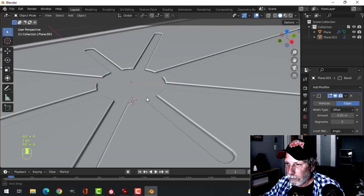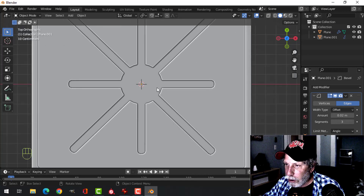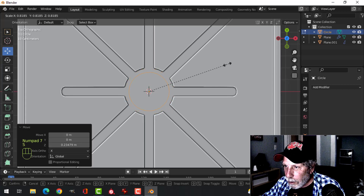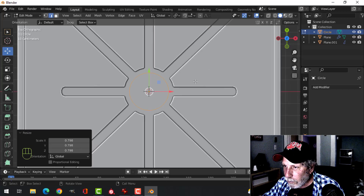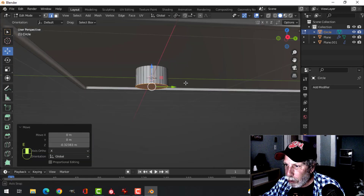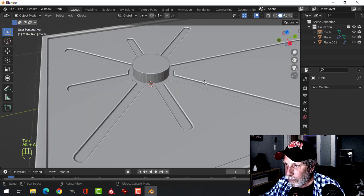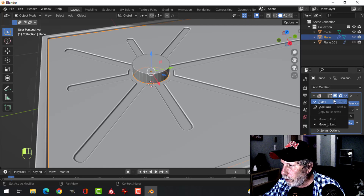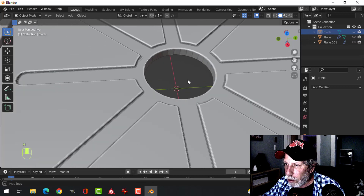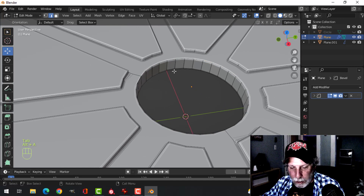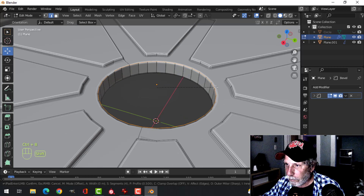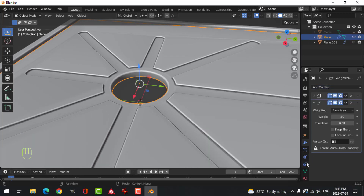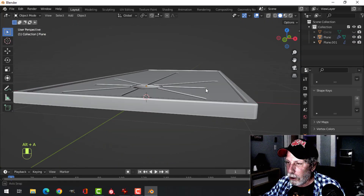My 3D cursor is still in the middle, so I'll bring in another circle with 32 vertices, scale it down, bring it above, and make the drain area. Press F to make a face, extrude, push it all the way through. Alt to recalculate outside. Doing another boolean to cut the drain hole. Apply it - now there's a hole there. Come in here and bevel this edge. Edge shade smooth, add weighted normal and auto smooth. That's how it's looking so far.